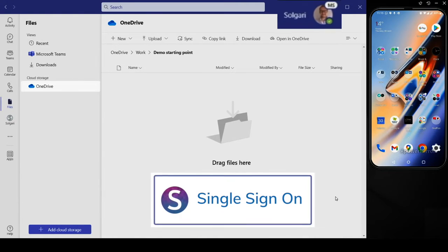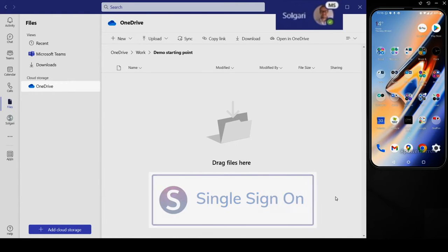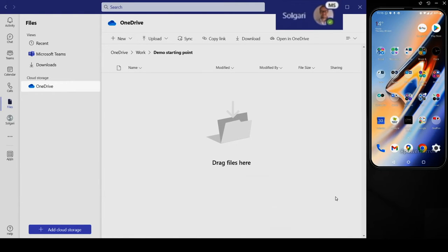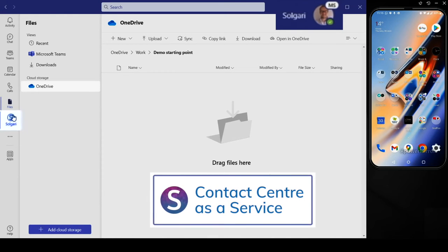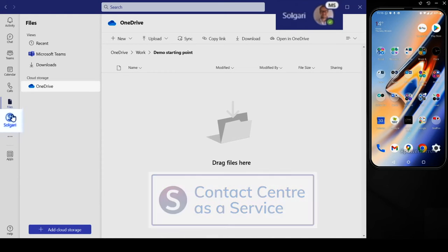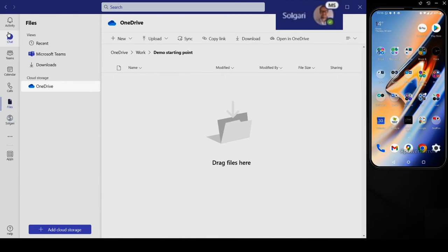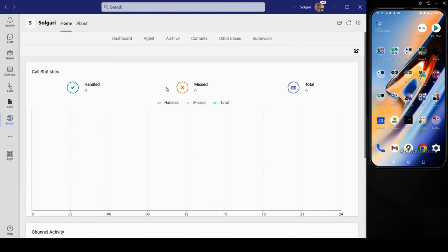The agent is logged into their Teams platform as normal. Solgari is configured entirely in the cloud, delivered into Teams and provisioned via Azure. A true SaaS solution that just works out of the box.